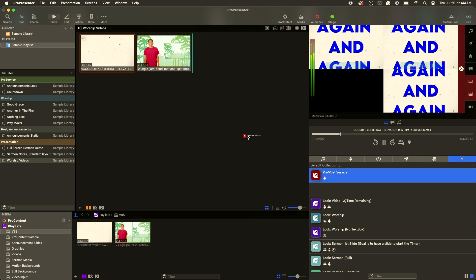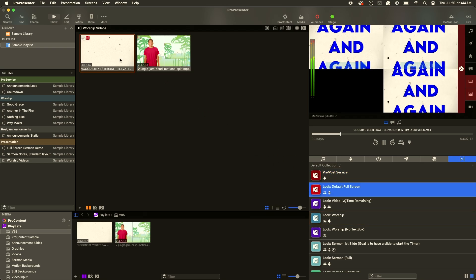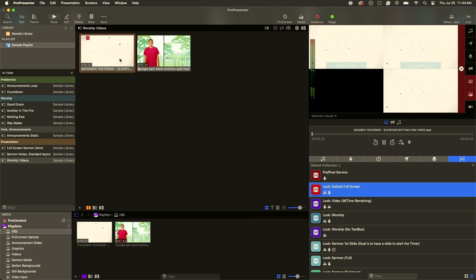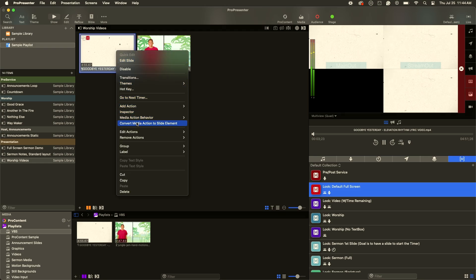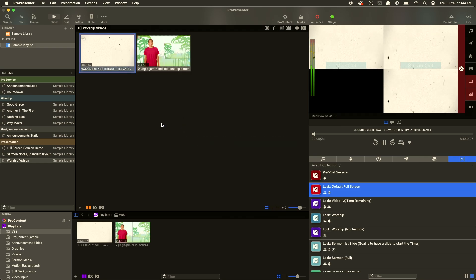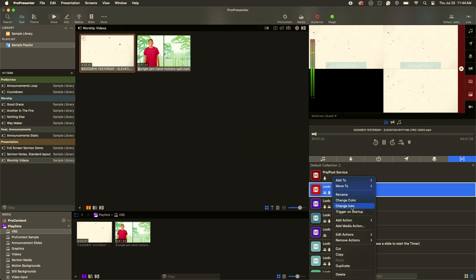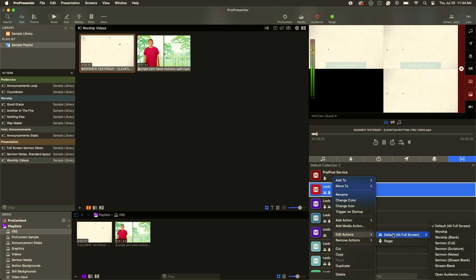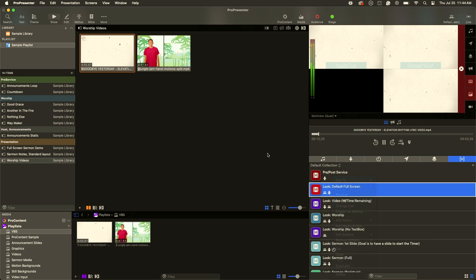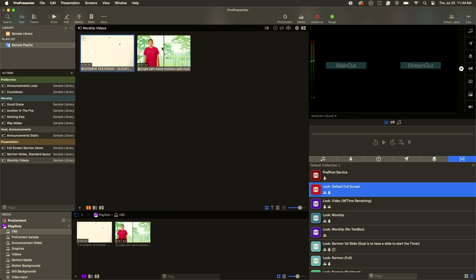So we could just drag that full-screen macro to the presentation and now we have that video playing across all three screens. I'm going to delete this macro because I want to show you how this is actually set up. If I right-click on this and select 'edit actions,' you can see that we have a look applied and we have a stage display layout applied.